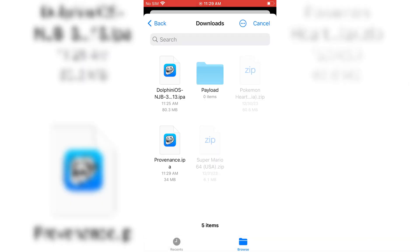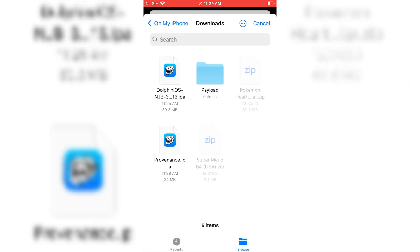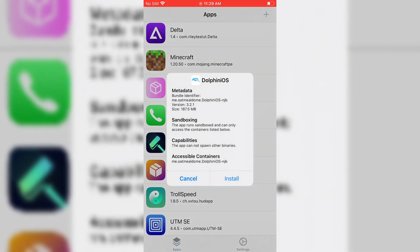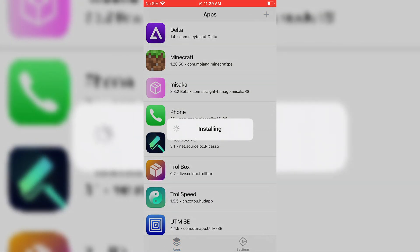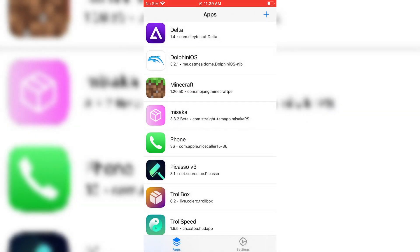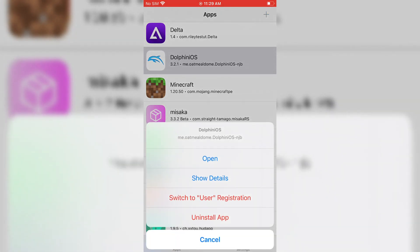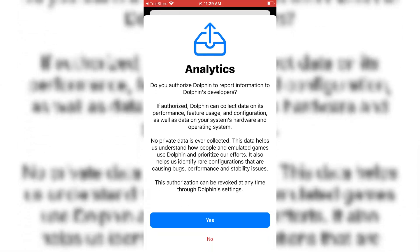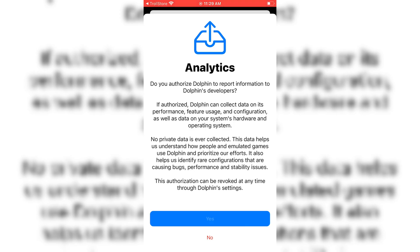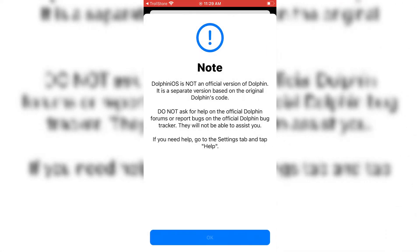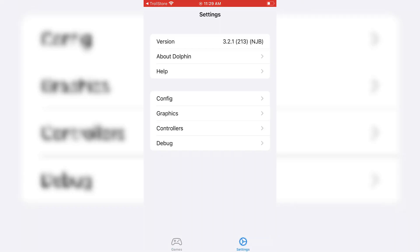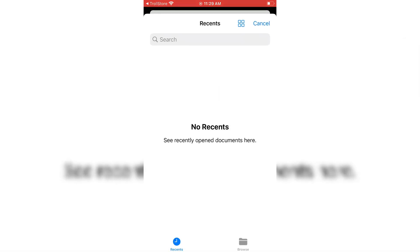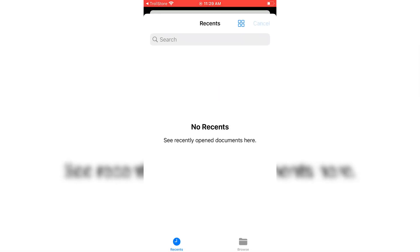The first one is called Dolphin. It's the best emulator for playing your Nintendo Wii games on iOS devices. I will put the latest Dolphin IPA link in the description. Simply download it and install it via Trollstore. If you don't have Trollstore in your iOS device, I already made a video on it, how to install Trollstore. I will put the video link in the description.